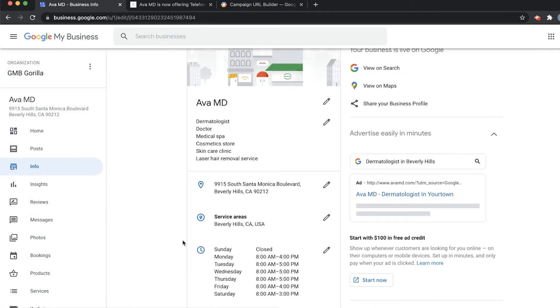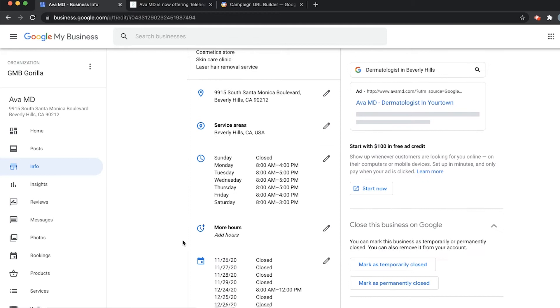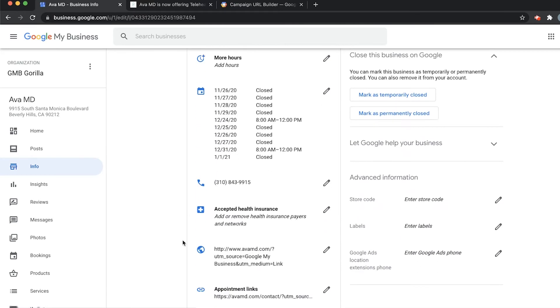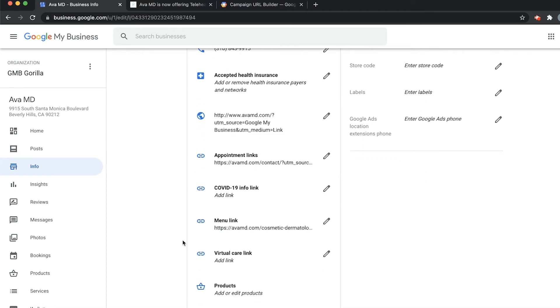Here's where we can edit the info that is available to our customers on our page. In this case, we can add a bunch of links. Here's our virtual care link. I noticed that we don't have anything here.